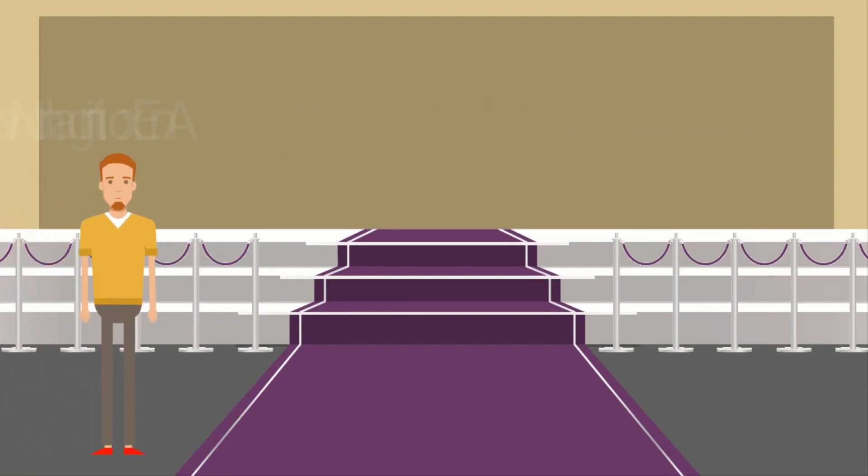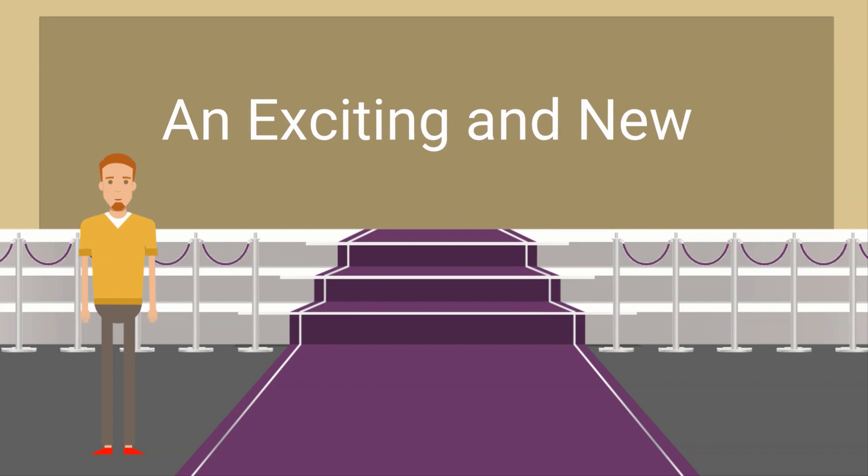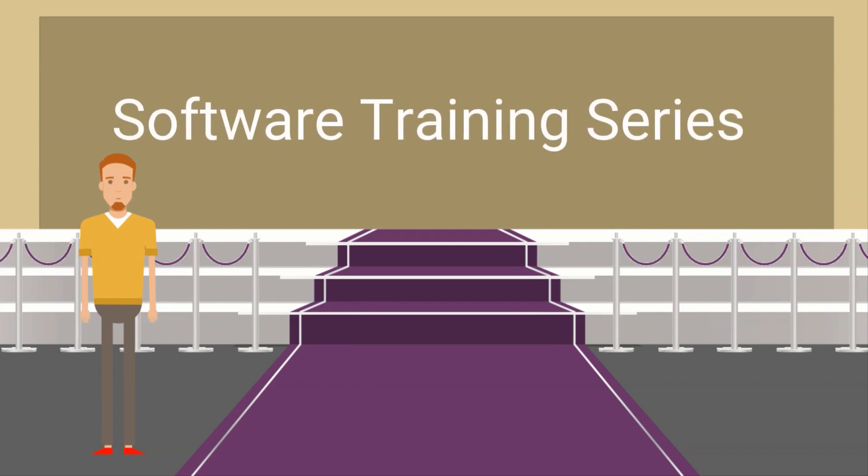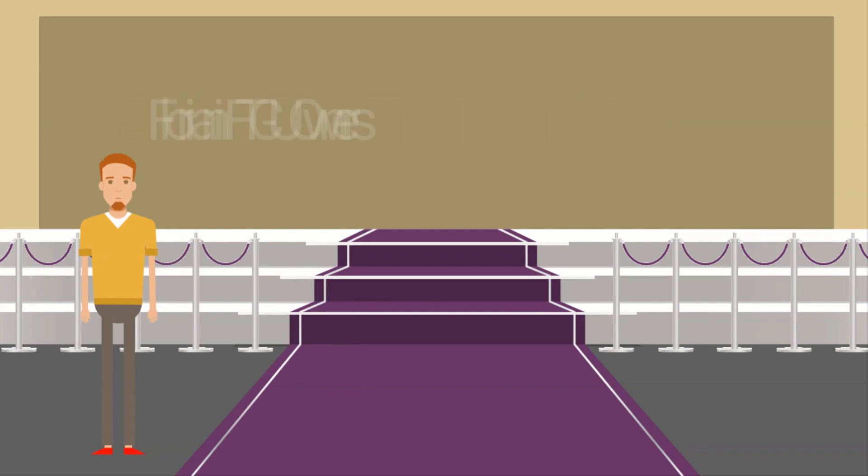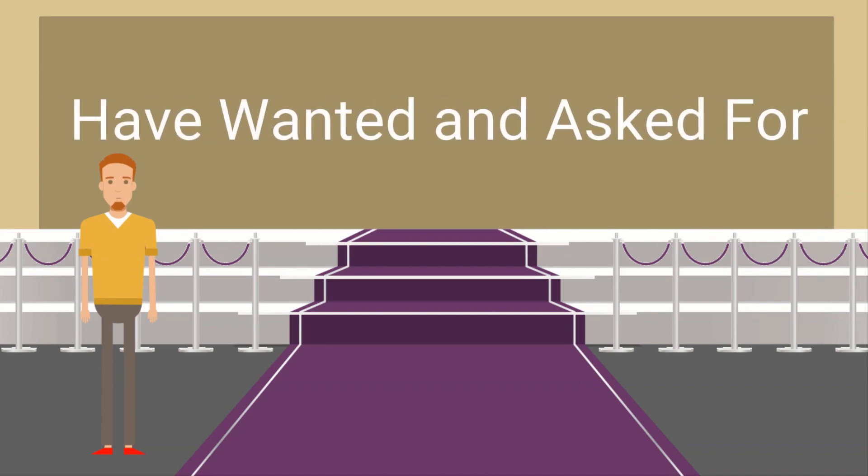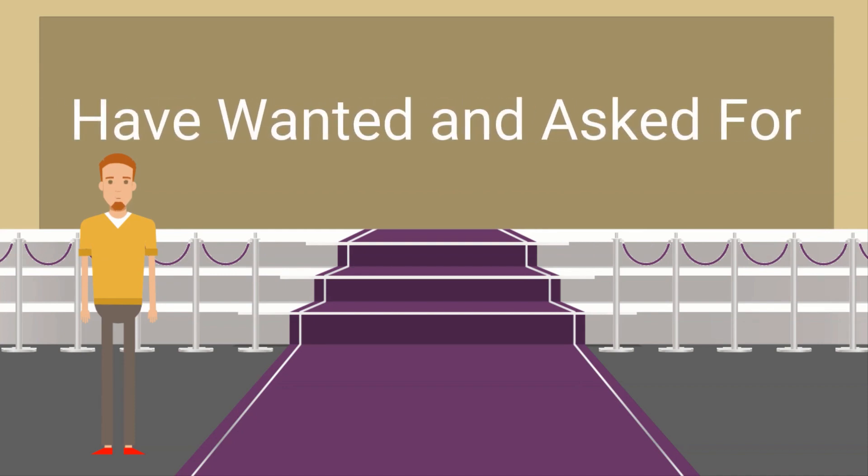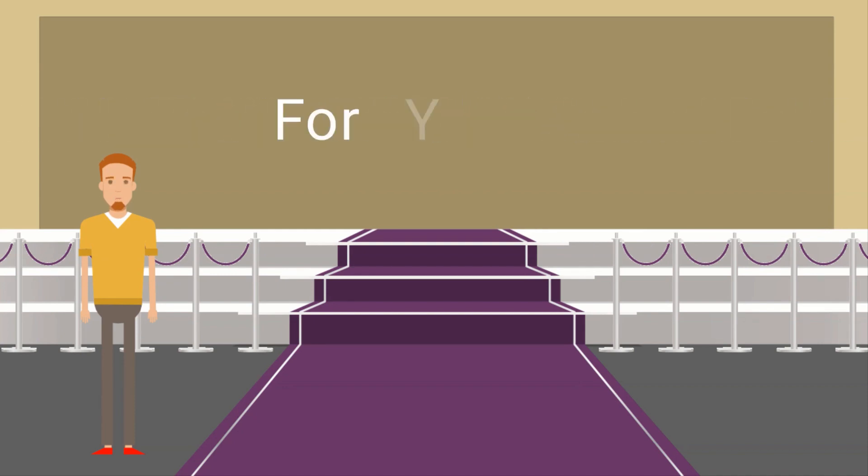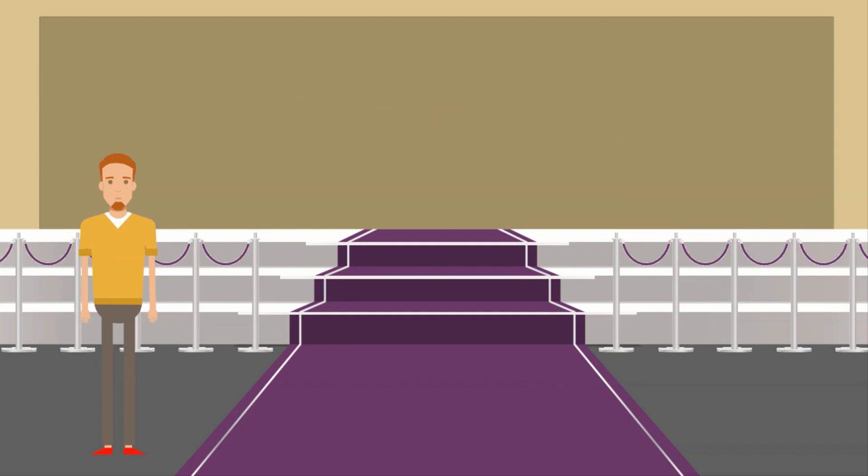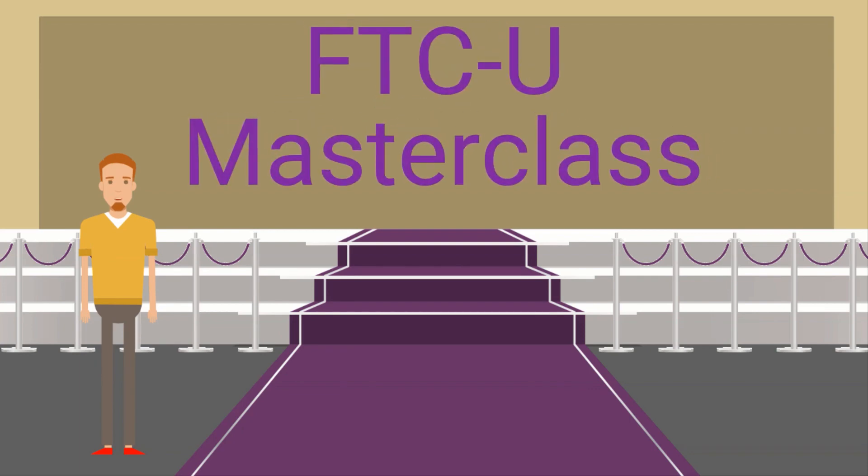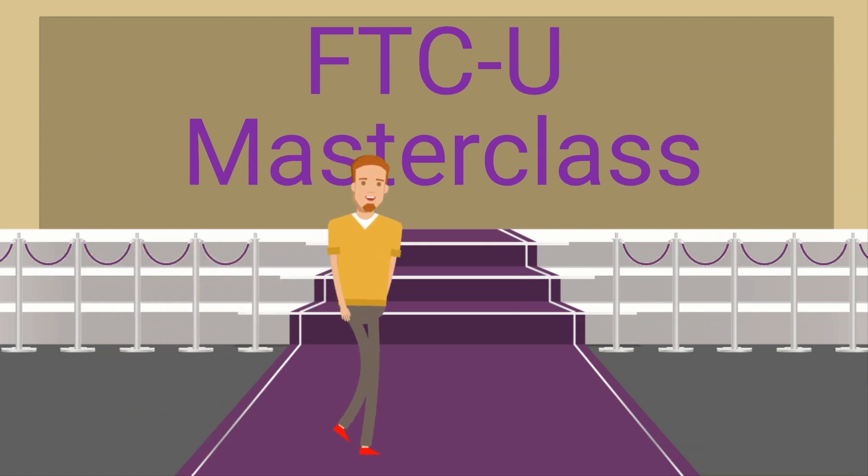Introducing an exciting and new software training series the Floriani FTCU owners have wanted and asked for, for years. FTCU Masterclass.